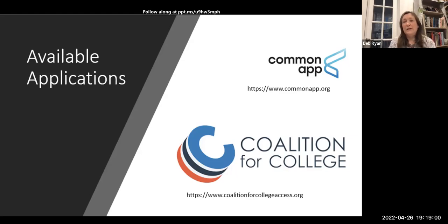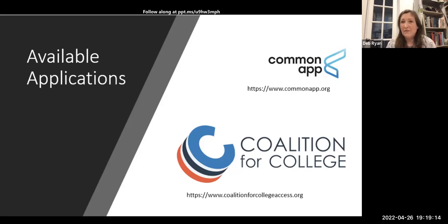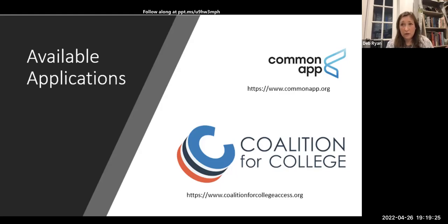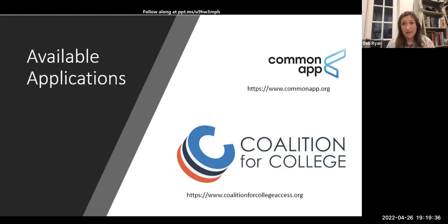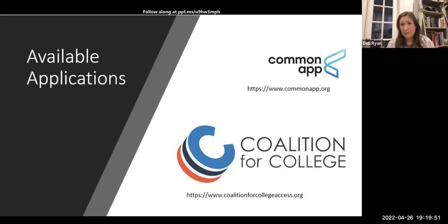Other institutions have their own separate application not on Common App or Coalition. The University of California system has its own very special separate application. MIT and Georgetown also come to mind — you can only apply through their application on their website. If you're a junior, start to understand where your applications are, where you're going to find them, and how you organize yourself, so you're not coming into September wondering how to apply to a college.